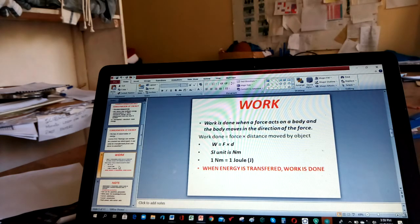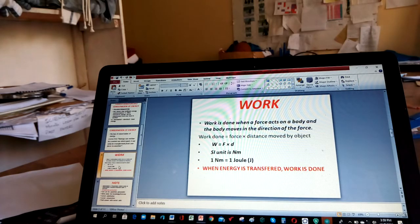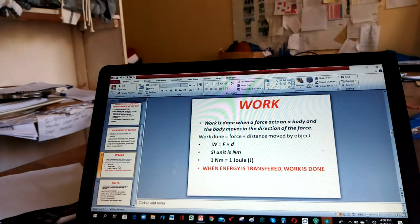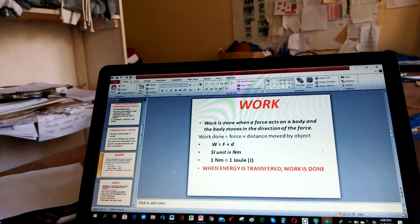Therefore, we can relate work done and energy. Work is said to be done when energy is transferred. Work shares the same unit as energy. Work done equals force times distance, in Newton meters. When energy is transferred and changed from one form to another, then work must be done.